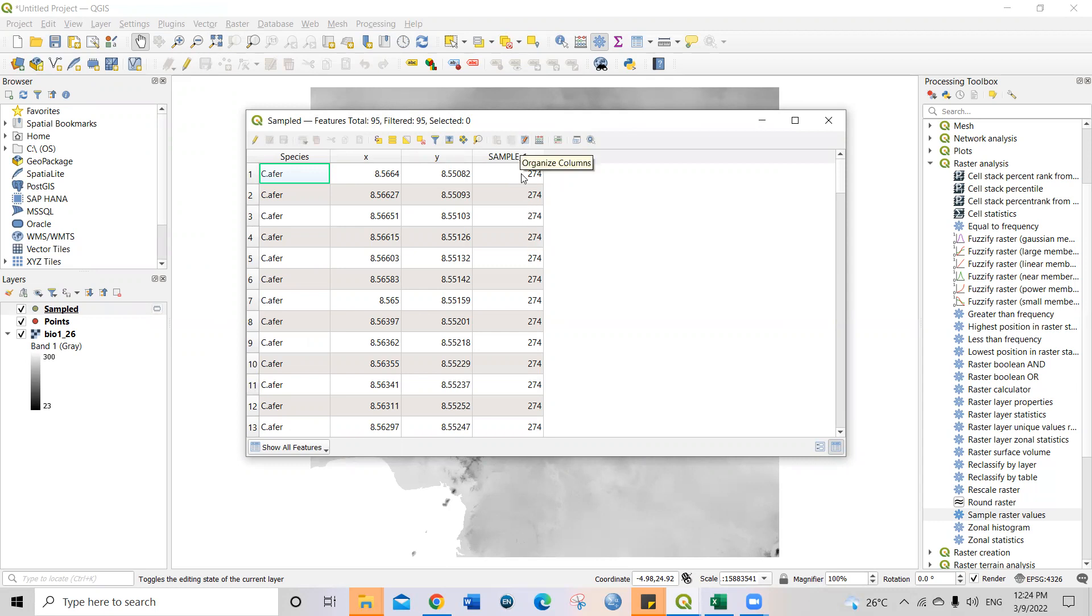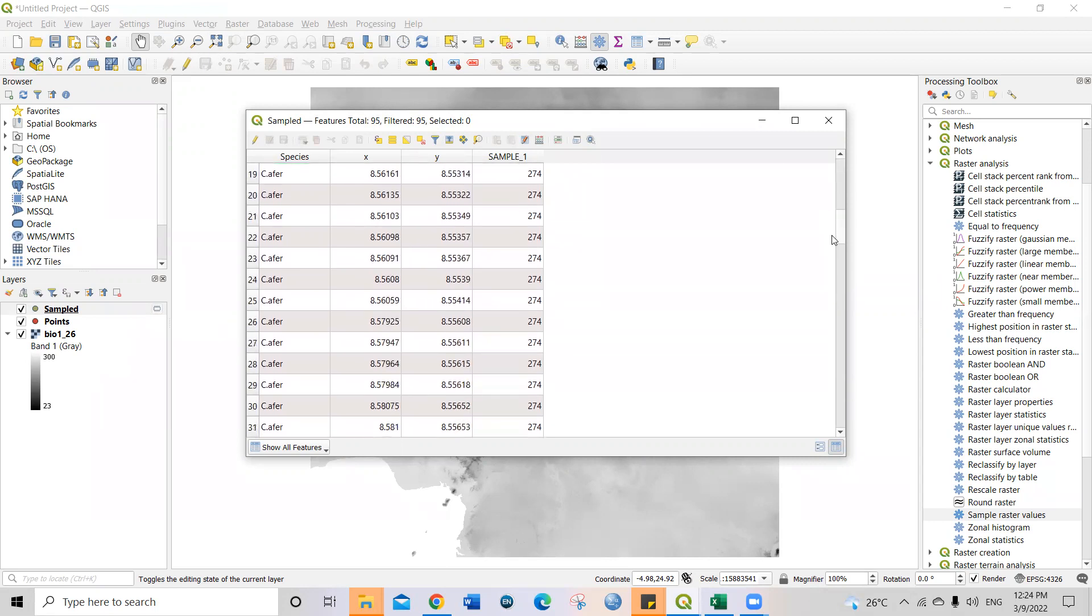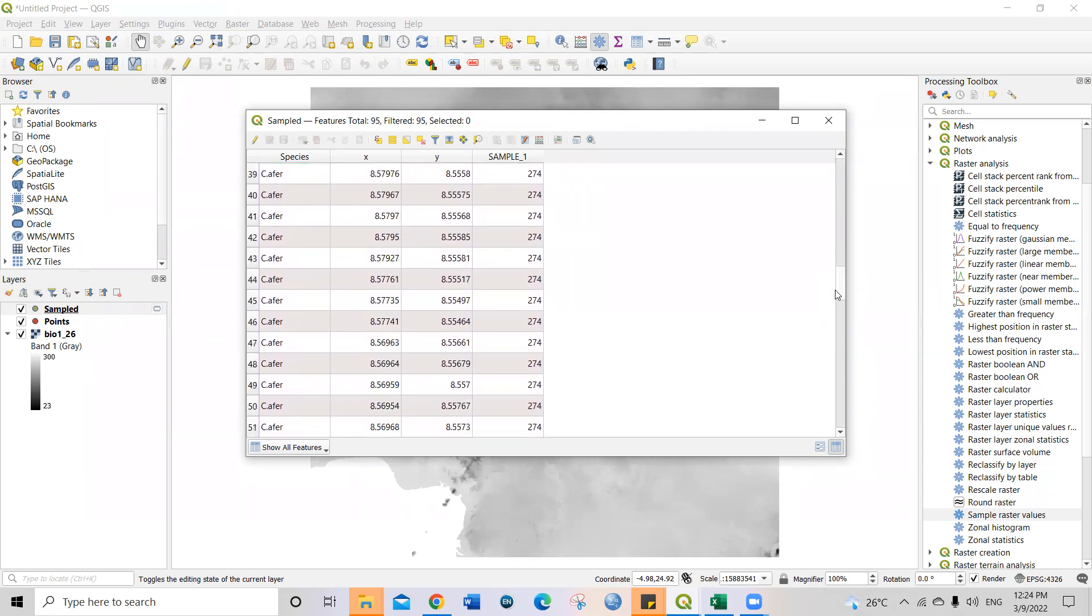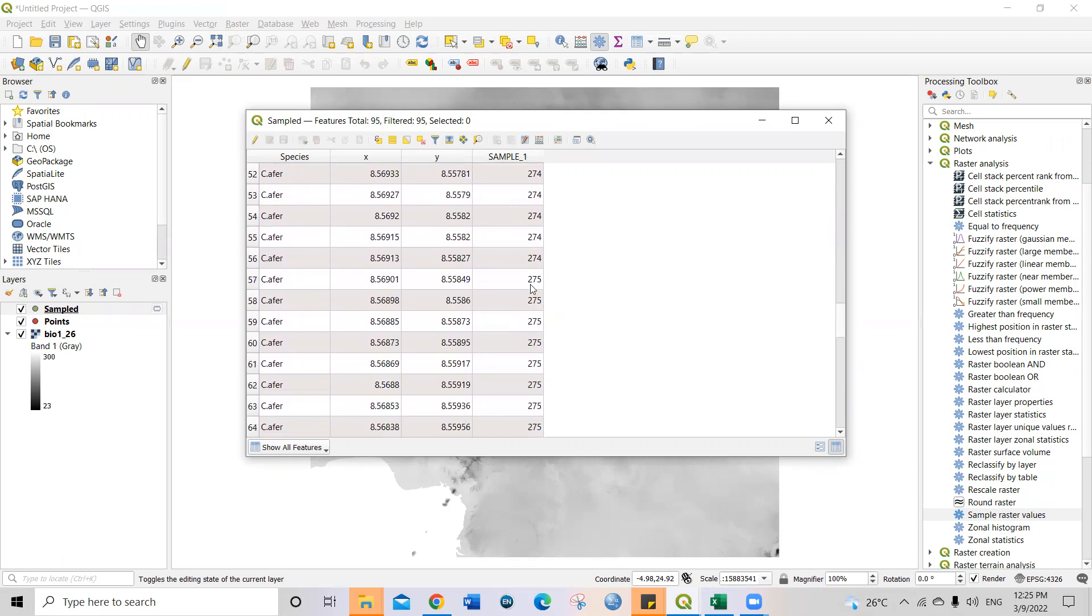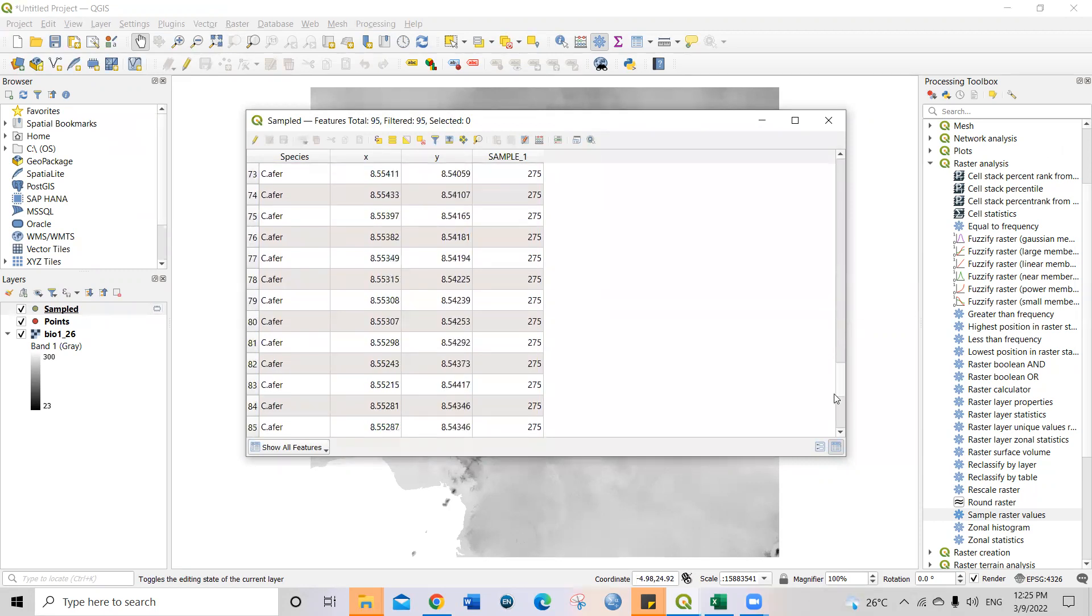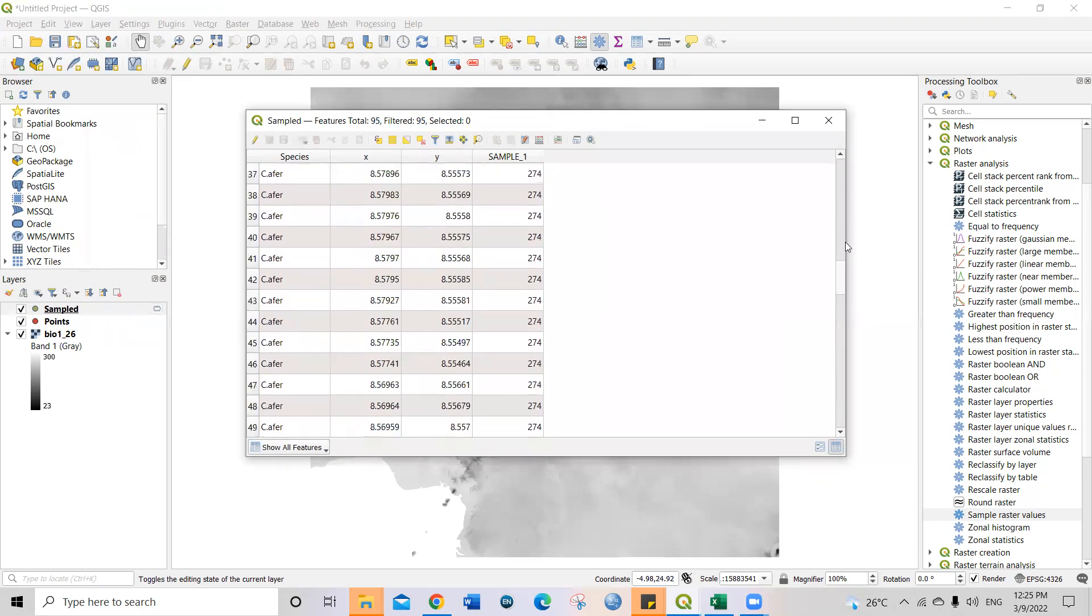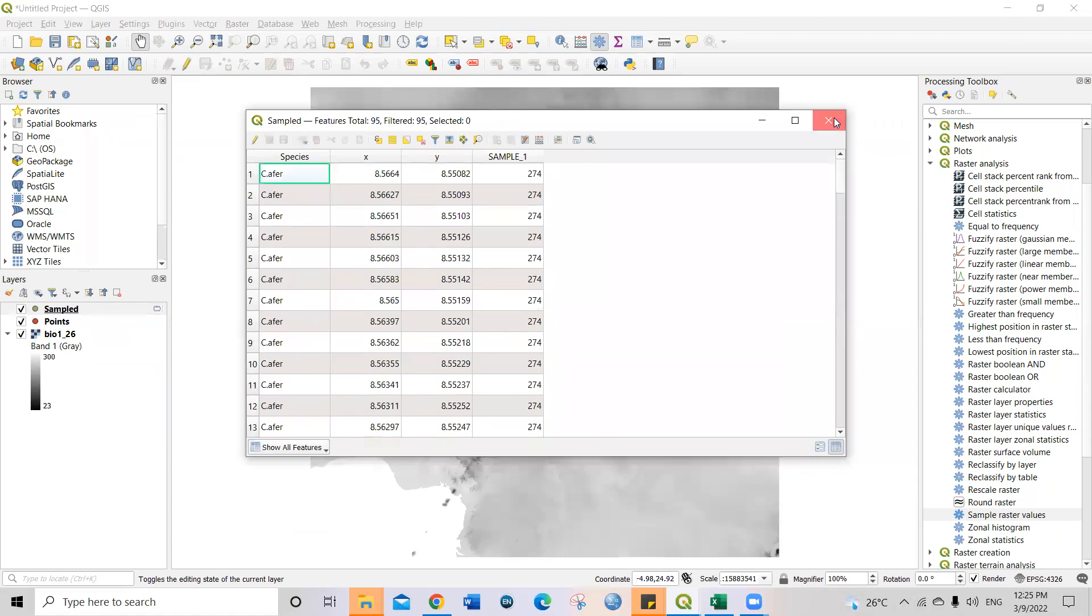All right. So you can see now this is the value for the bio one. It's all there under sample underscore one. So you see if you scroll down, you see the different values, all of them. Because the points are actually closer to each other, that's why you have almost the same bio one value. So if you scroll down, you see 2275 also, you see different values. All right. So let's close this.